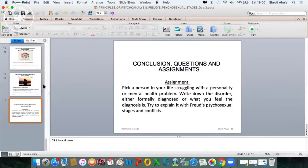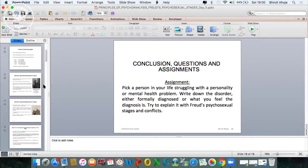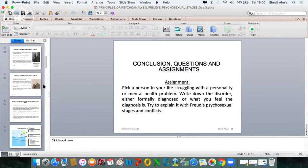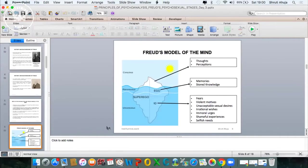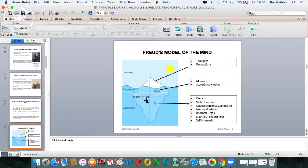No, it's not always unconscious. So I'll go back to the model of the mind. If you see the model of the mind here, the superego is one half of the iceberg. Part of it is above and part of it is below, so most of it is below the conscious level.